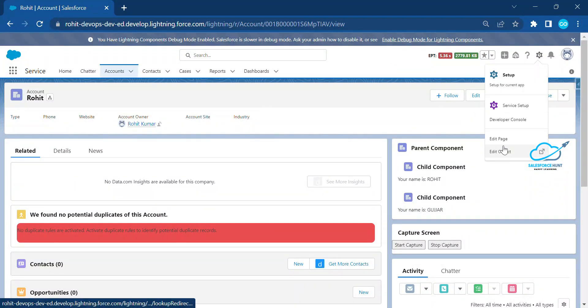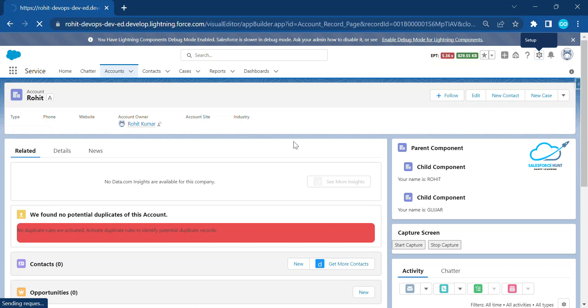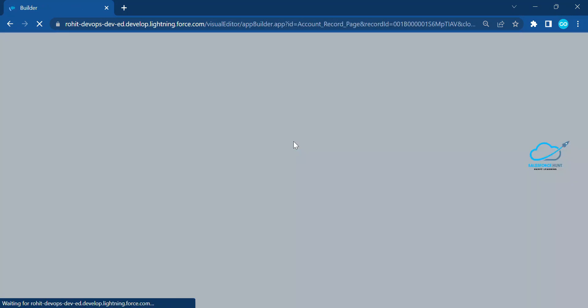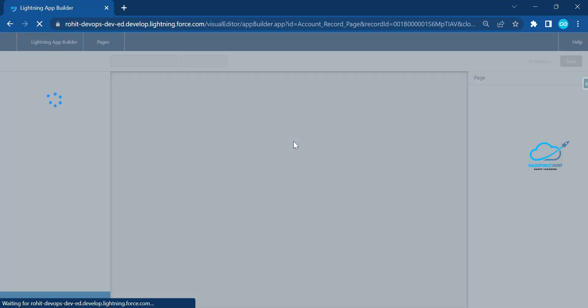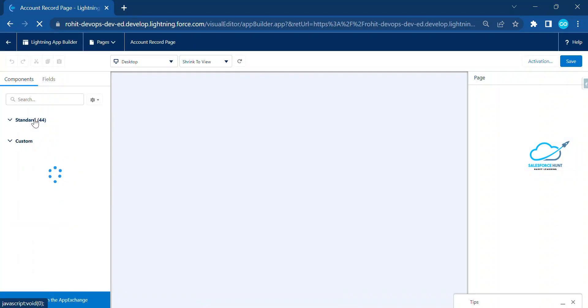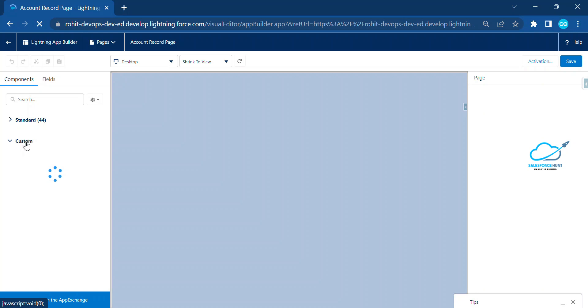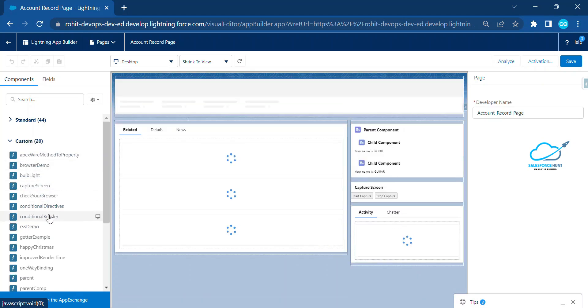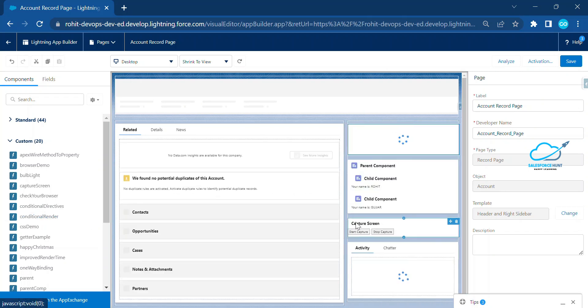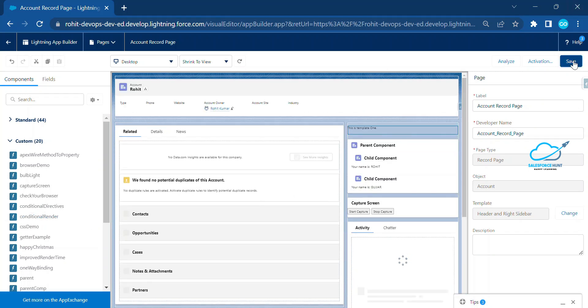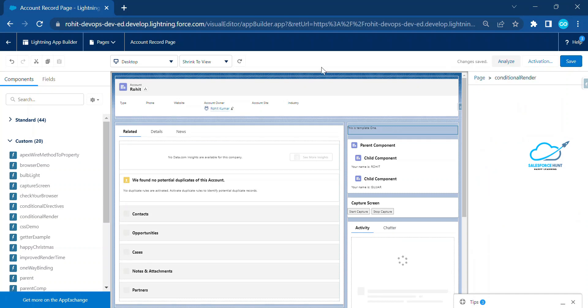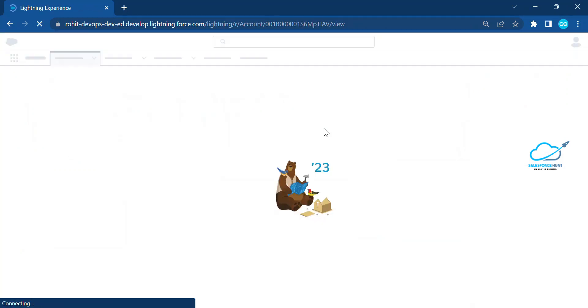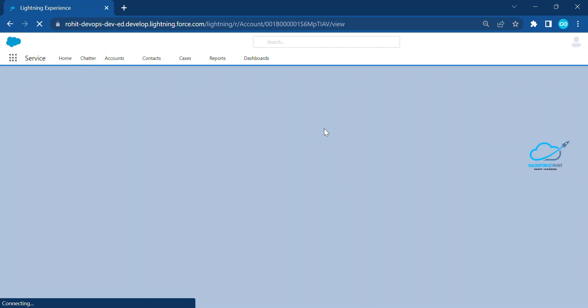Let me open my org and use conditional rendering. Add the page, and once you've added it, collapse the panel. Under Custom components you will see your component — 'conditionalRender'. Just drag and drop it anywhere on the page.